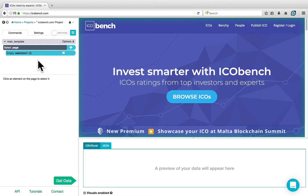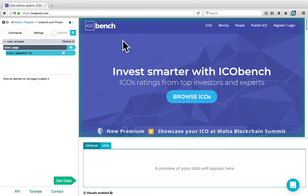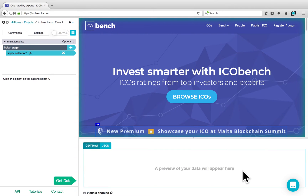There are three areas on your ParseHub project. On the left-hand side is where you have your commands and settings, in the middle is the interactive view of the website, and at the very bottom is where you'll be able to preview your data once you start to select elements.